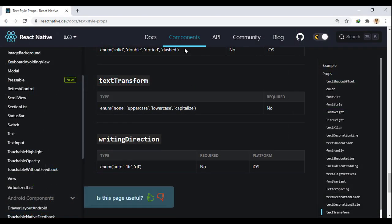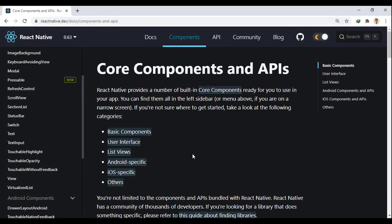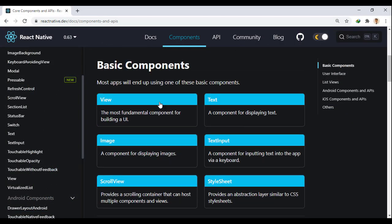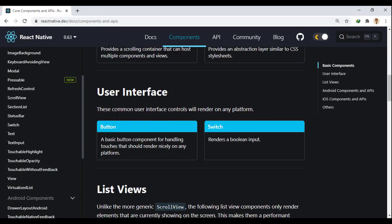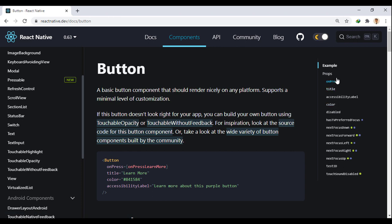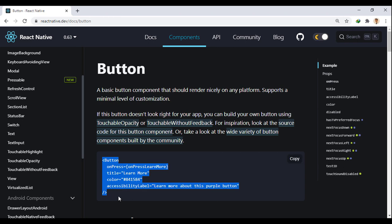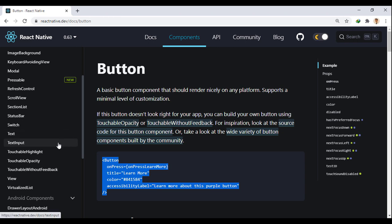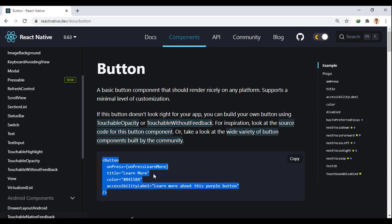We go to the button component document to find the cause. As you can see, no style prop is defined for this component. In order to have a custom style button, we can put it in a separate view and give it a style, or we can use button replacement components such as touchables that we will become more familiar with in the future.